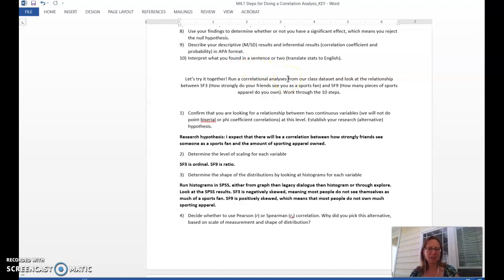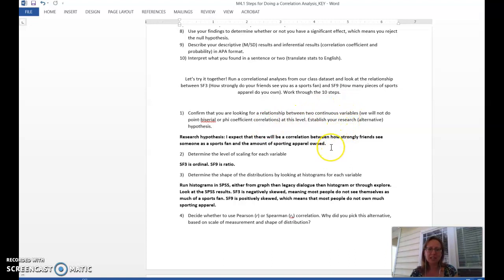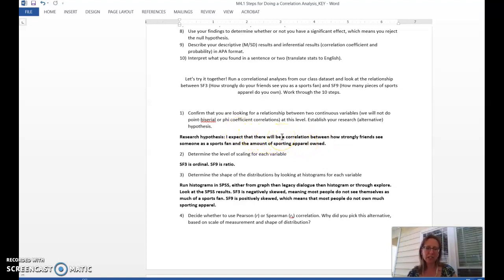First, if we're setting up a correlational analysis, we need to be using ordinal, interval, or ratio data — we cannot do a regular correlation with nominal data; we'd need a specialty correlation not covered in this class. We first want to make sure we're looking for a relationship between variables and state our hypothesis. In this case, we're looking at whether there might be a correlation between how strongly one's friends see them as a sports fan and the amount of sporting apparel they own. Our research hypothesis is always going to show that we expect a relationship to happen between those two things.